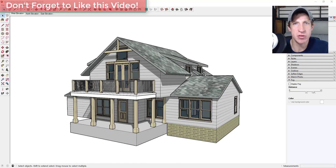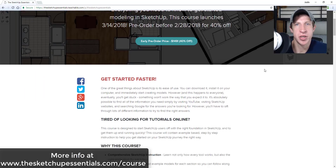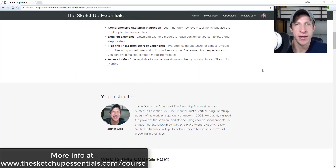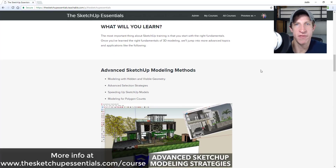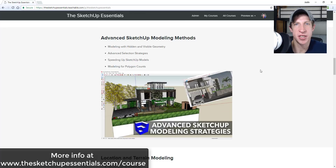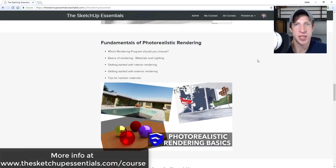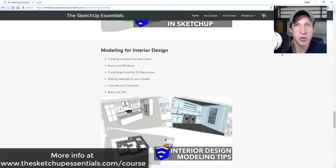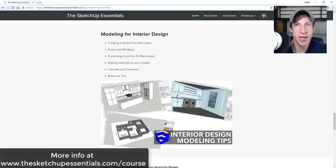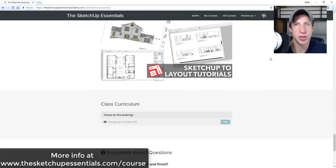This video is brought to you by the SketchUp Essentials Course, a course I designed to give you the value of a two-day in-person training with indefinite access. It covers everything from the basics of SketchUp into topics like SketchUp for Layout, introduction to photorealistic rendering, and advanced modeling concepts. That course is 40% off through February 28th for anyone who pre-orders, so check that out at thesketchupessentials.com/course.